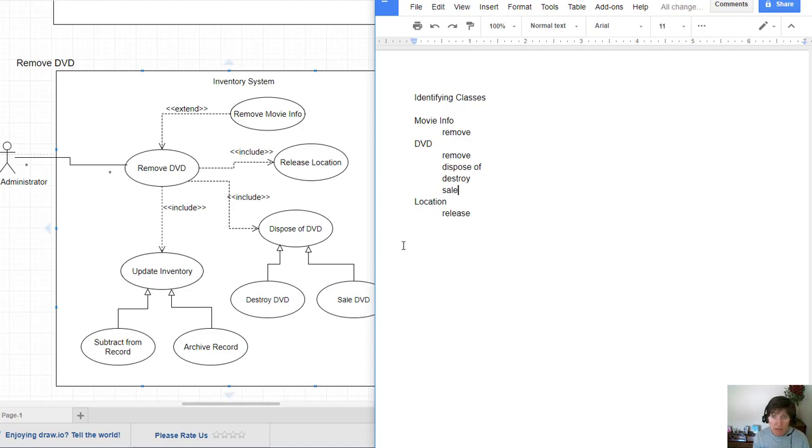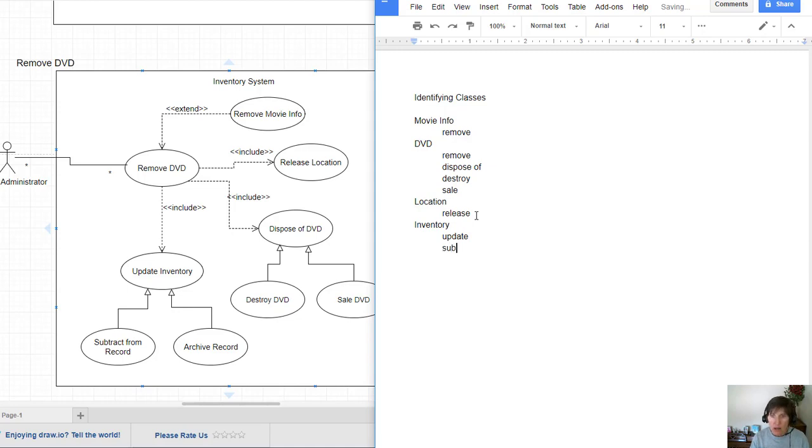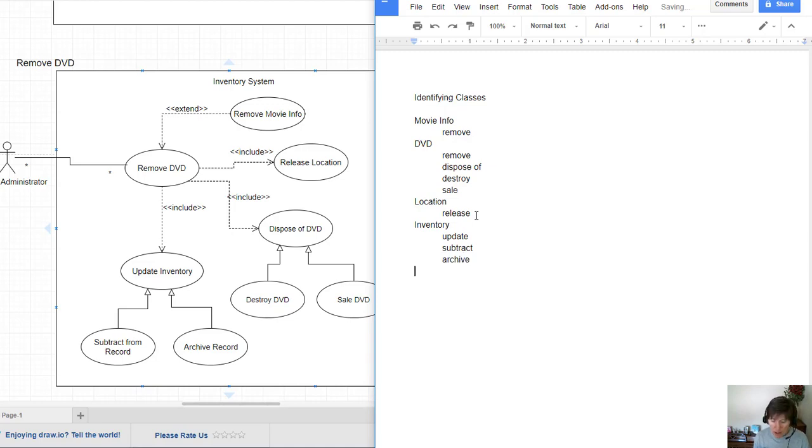So two other things that go with the DVD. I have an inventory object. Notice what we're going through here. We're not making decisions about whether these will actually be a class or not. But this is just a good place for us to start. I'm going to pause the video and go ahead and gather these nouns and verbs.